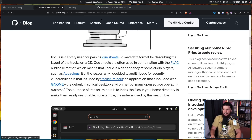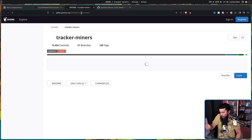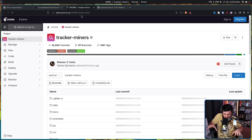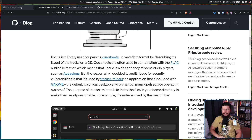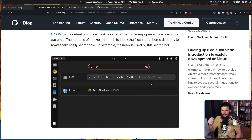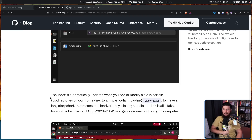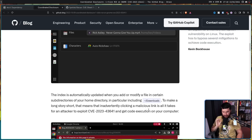Tracker Miners sounds like a really scary project, but it's just got a weird name. It's used to index the files in your home directory to make them easily searchable. For example, the index is used by the GNOME search bar. The index is automatically updated when you add or modify a file in certain subdirectories of your home directory, in particular including the downloads directory.